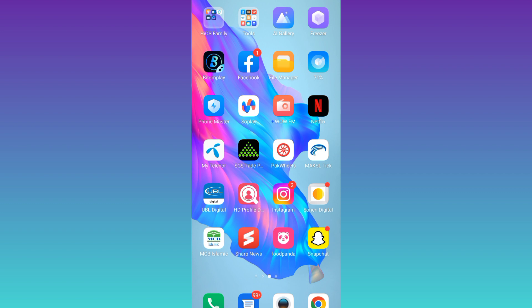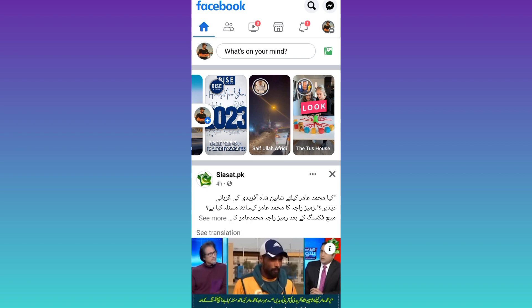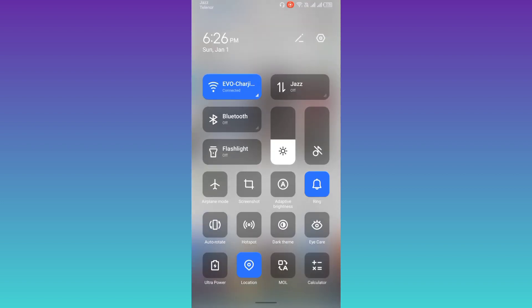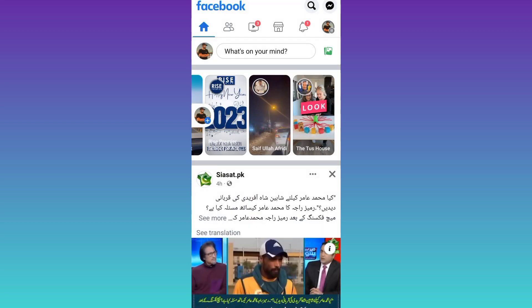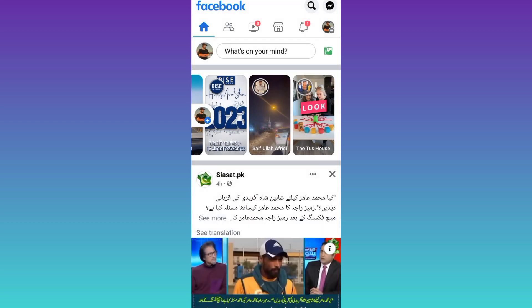First of all you need to open Facebook. After opening Facebook you need to turn off your Wi-Fi and mobile data and then enable the airplane mode. Once the airplane mode is enabled go back to Facebook.